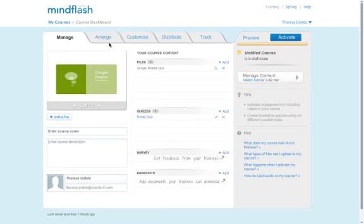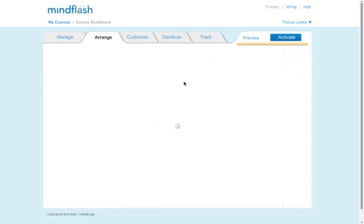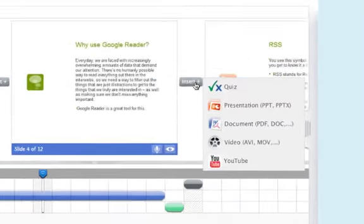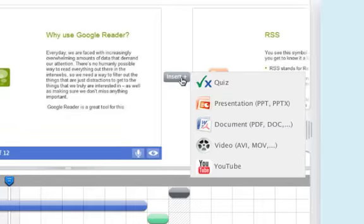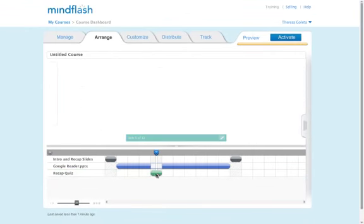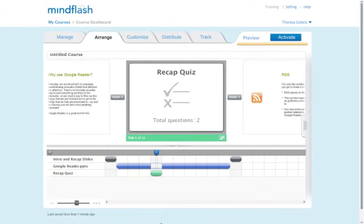From the Arrange tab, you can add another file, insert a quiz or survey, or rearrange your presentation until it is just right.